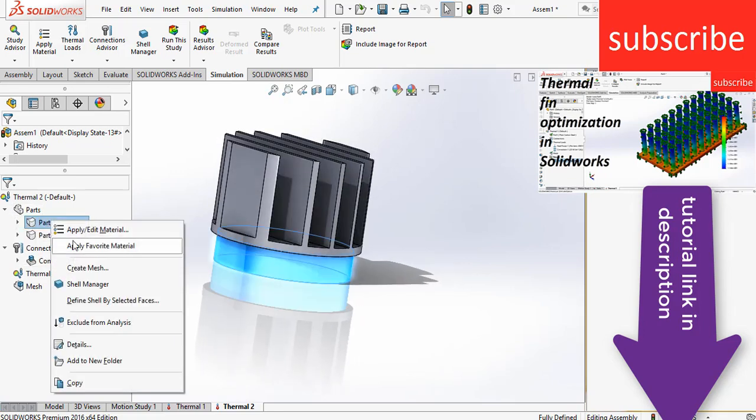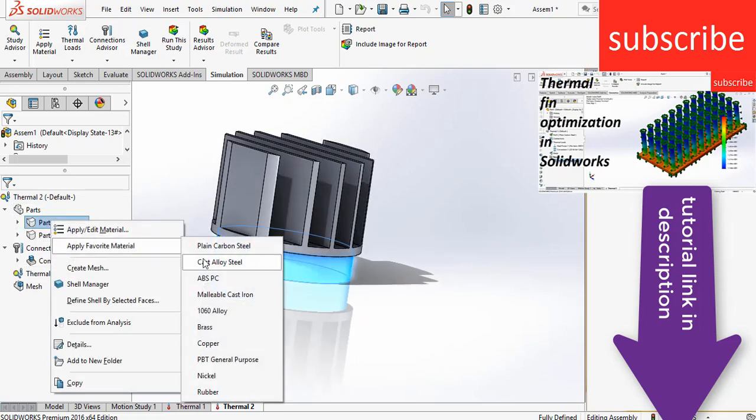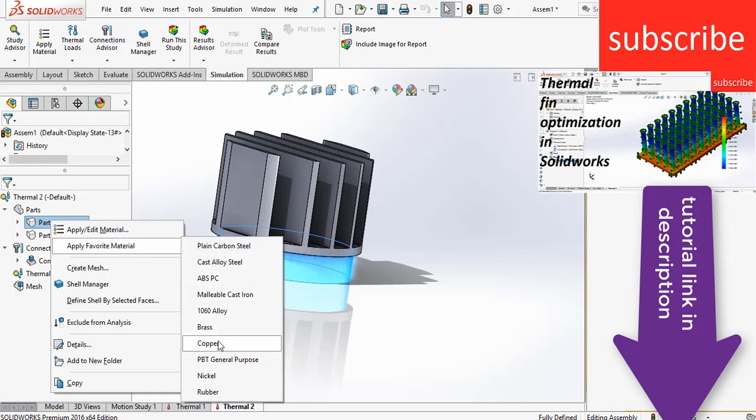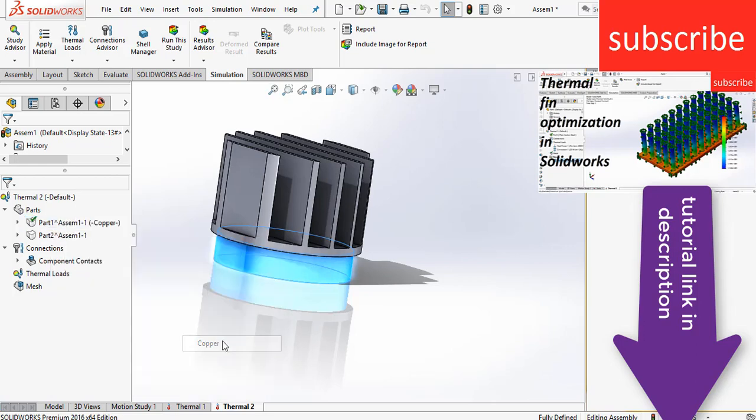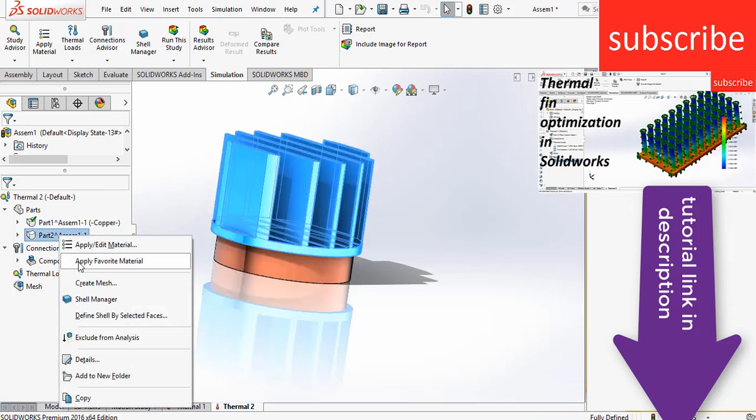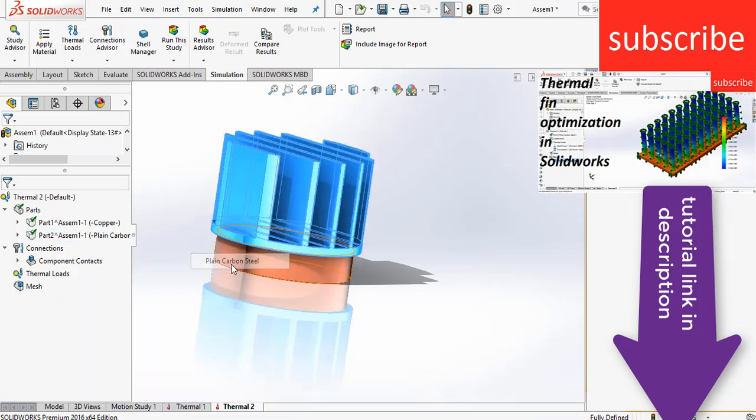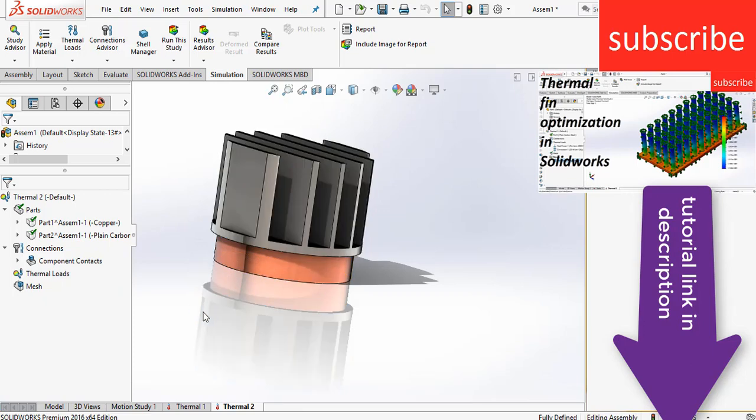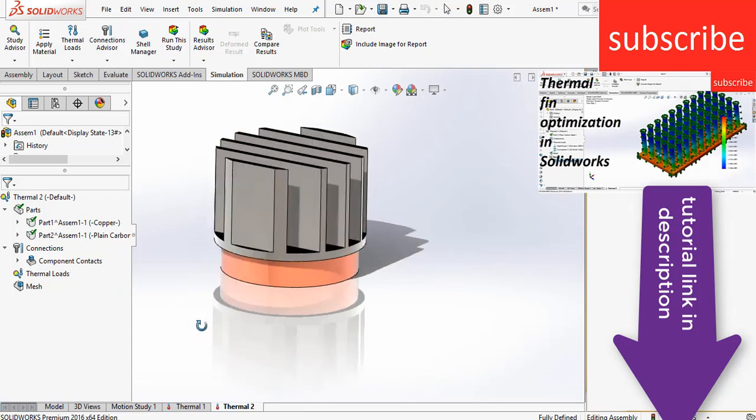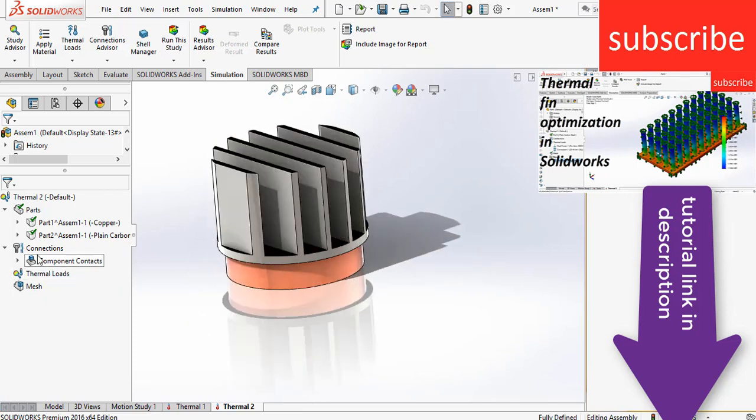So click on parts, right click on parts, click on chip material. So basically I am assuming that my chip is made of copper. Remember you can select the material as per your requirement. Here my main aim is just to show how to give material, how to do simulation correctly. Selecting material and other things is up to you. And I am assuming that my fin is made of plain carbon steel.